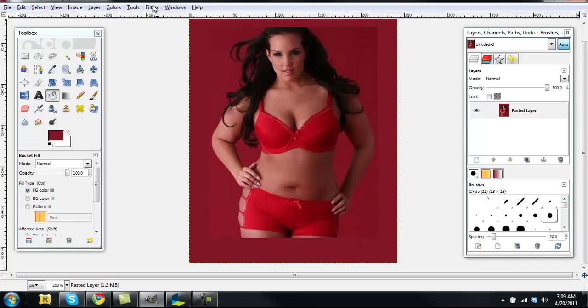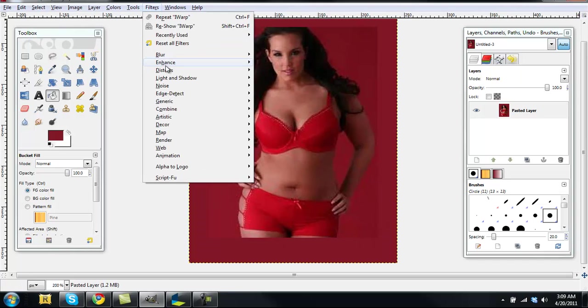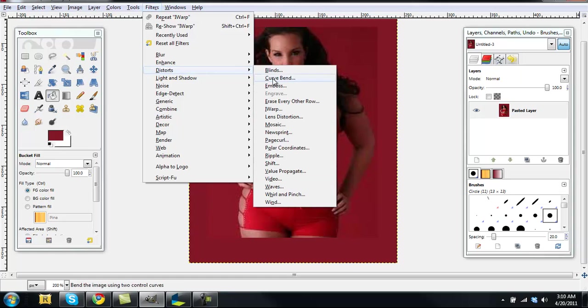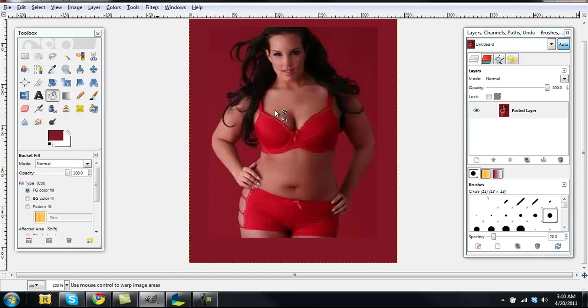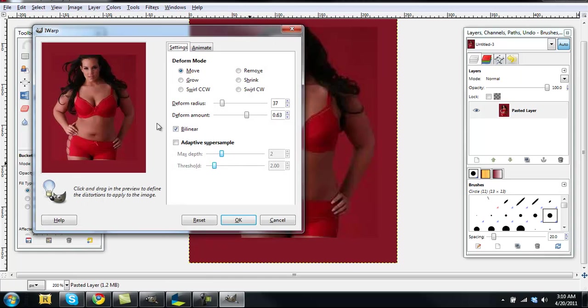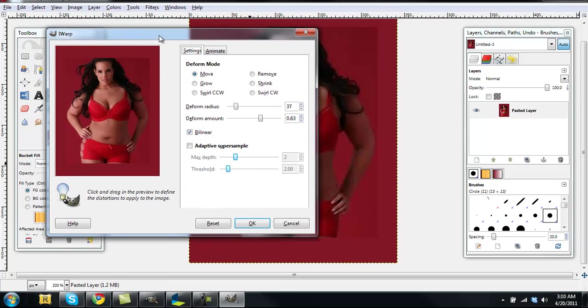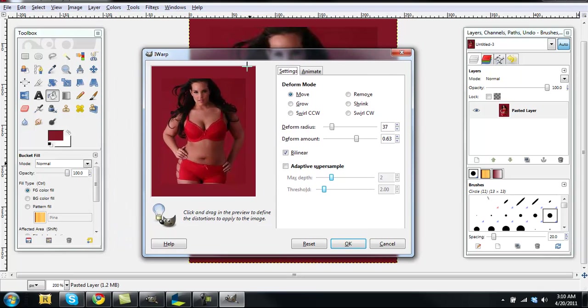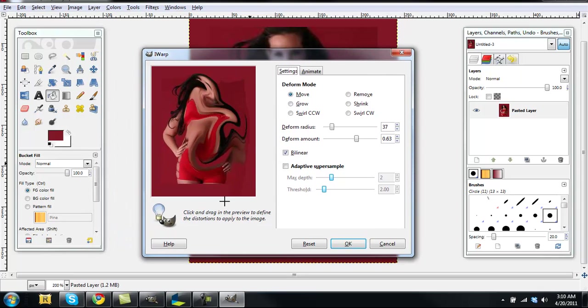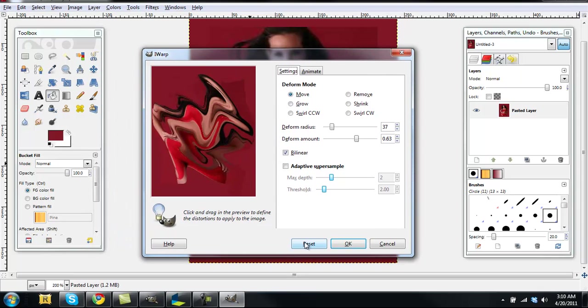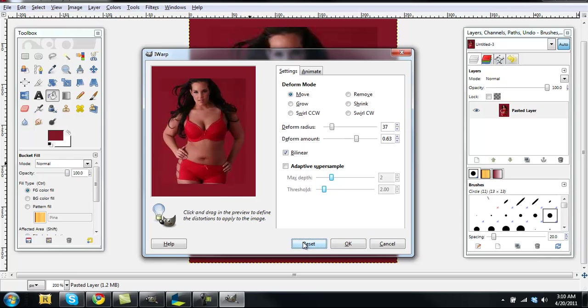Okay, so now we're ready to go to filters, distort and iWarp. And this is basically a tool where you can move around the image, mix it around and stuff.